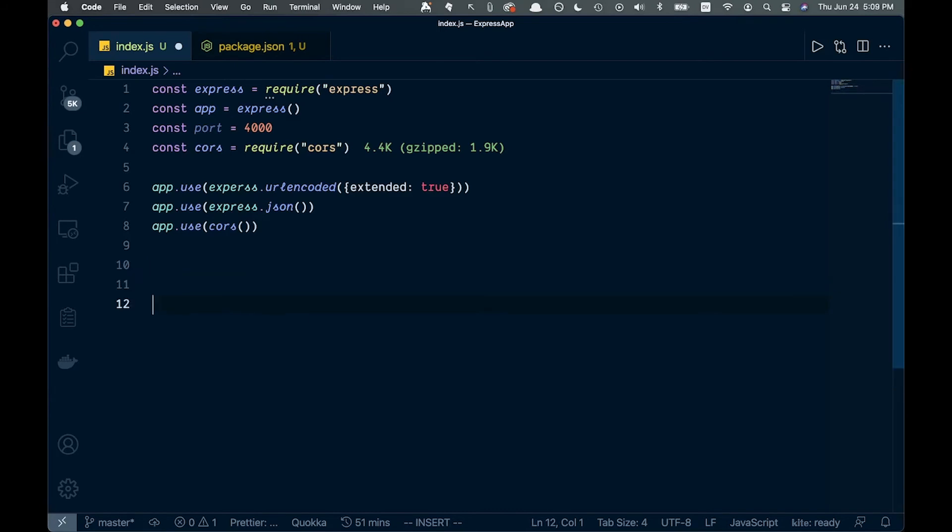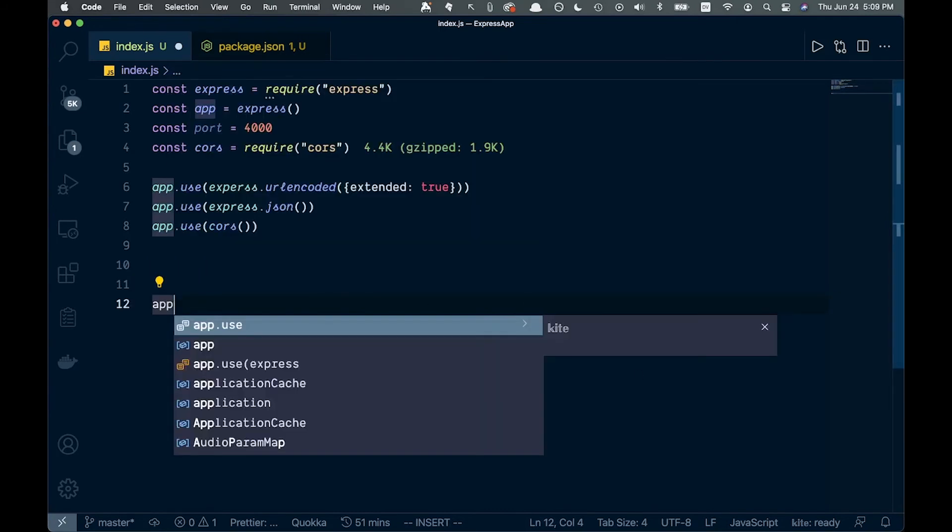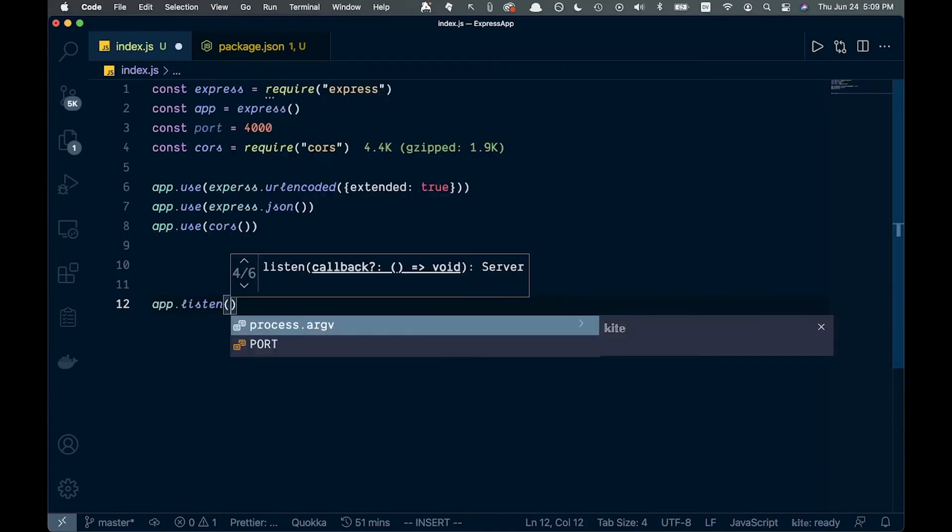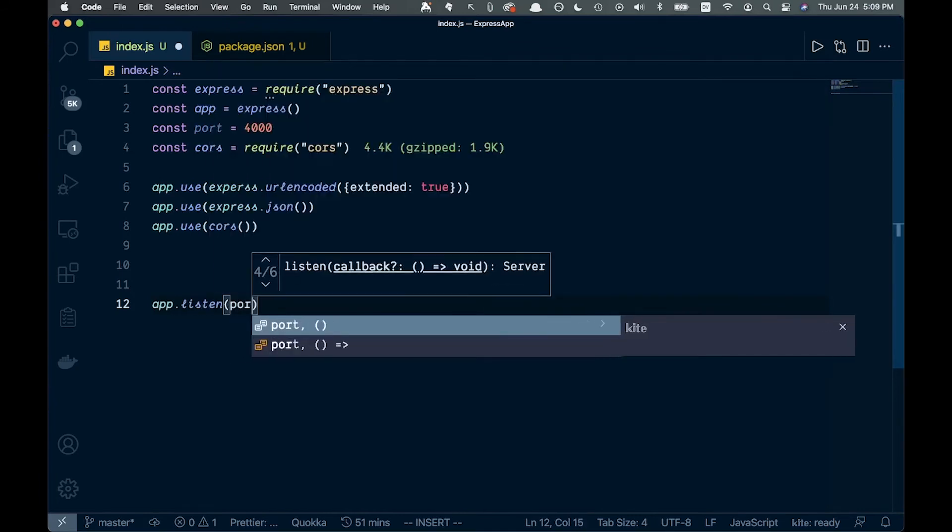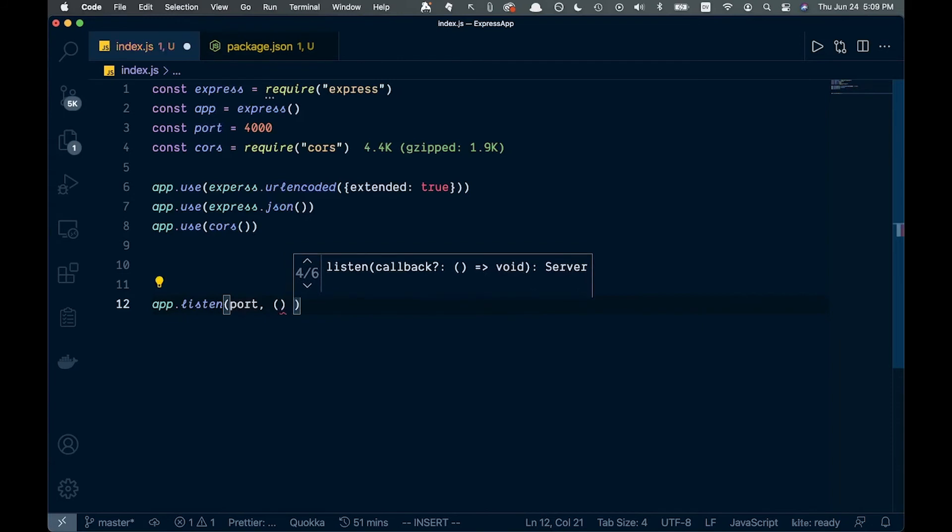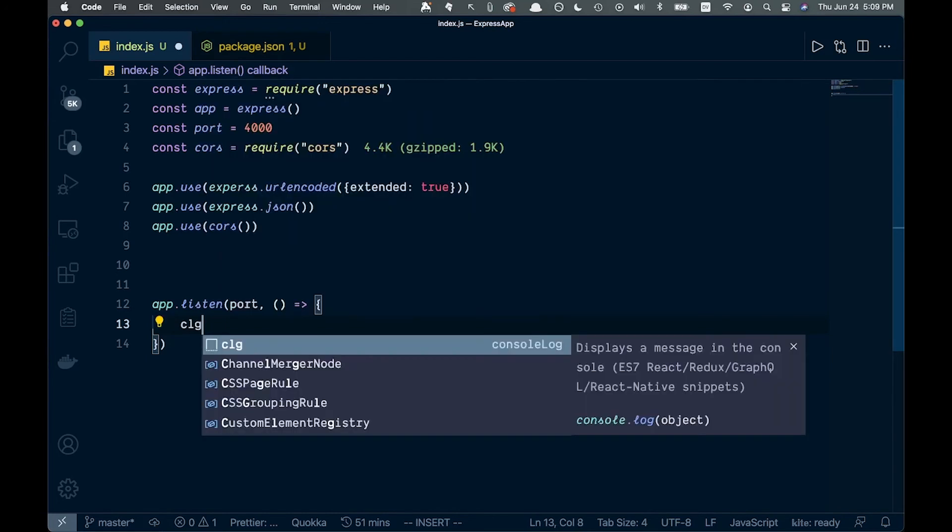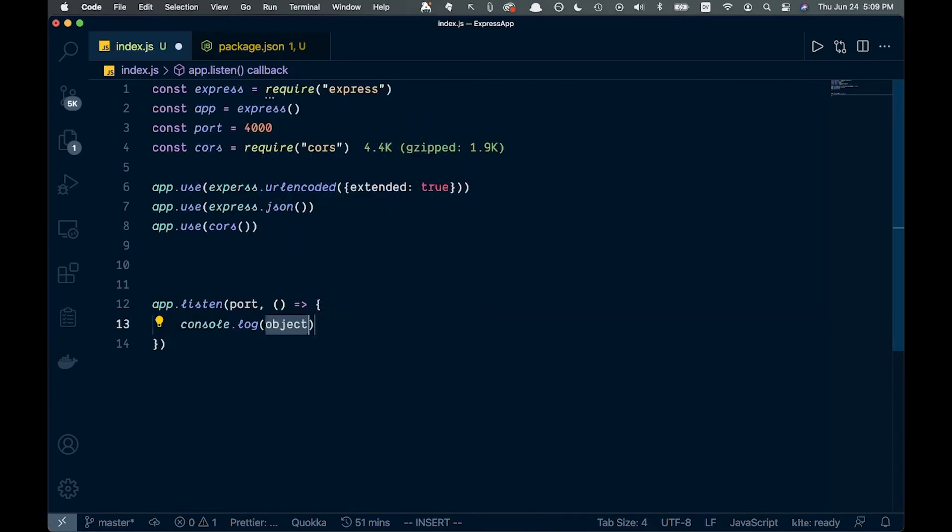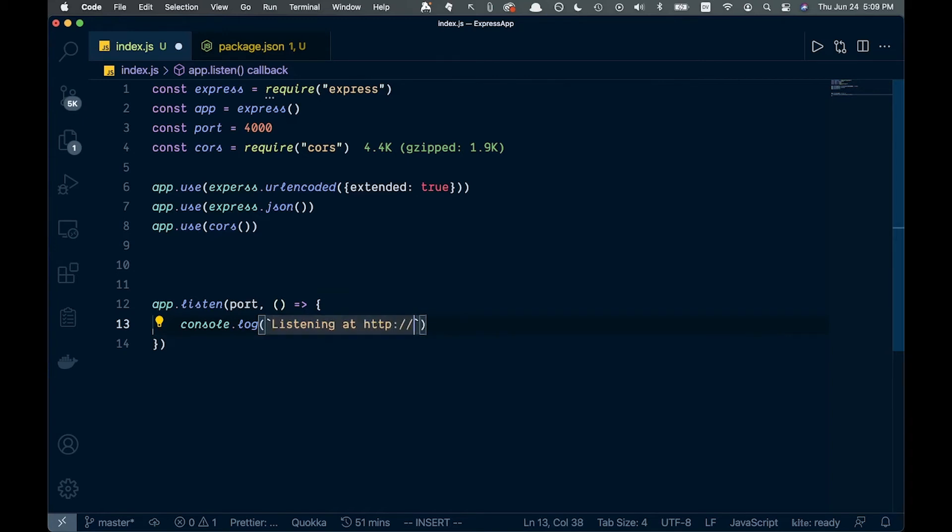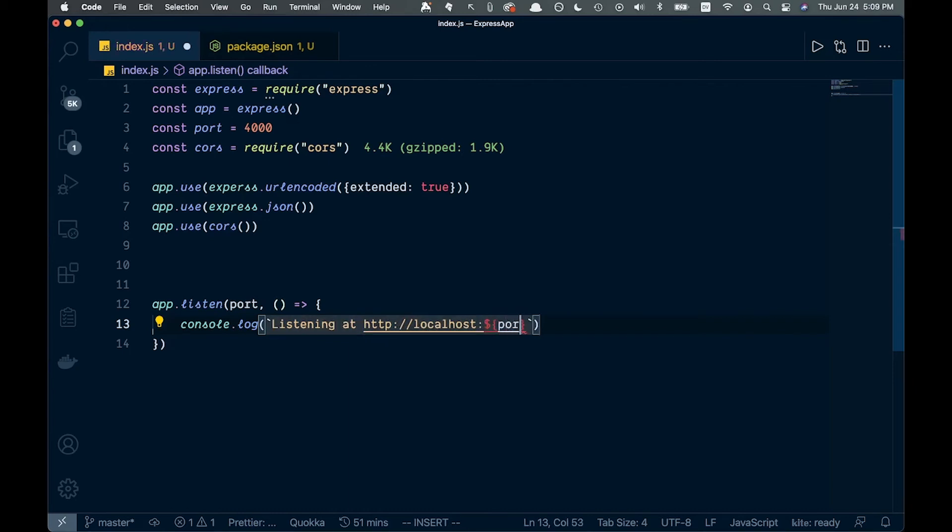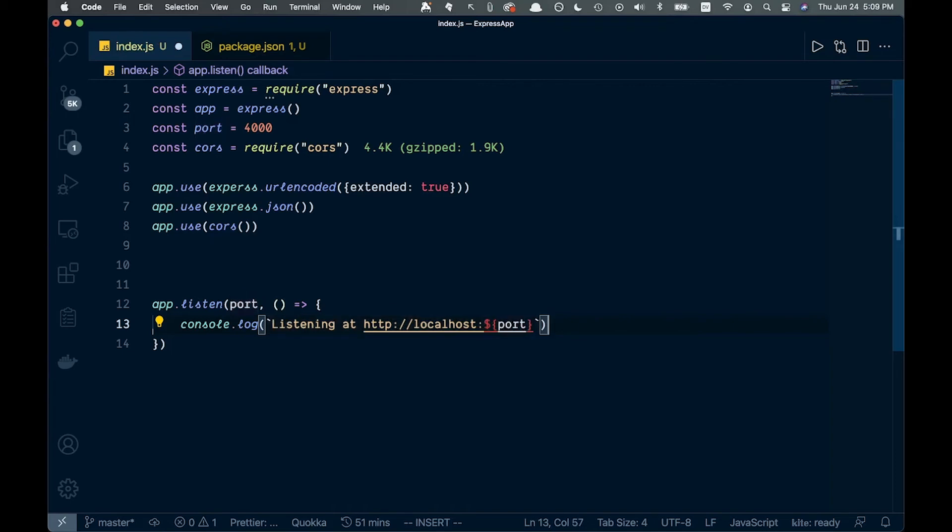Now let's come down to the bottom. To actually set this up, we'll do app.listen. This is going to listen for the port, which we just set to 4000. Then we'll do an arrow function, open up some brackets, and console.log. We'll say backticks, listening at http://localhost:${port}. This will console.log our current port.